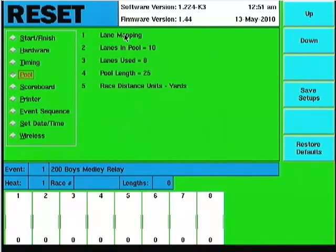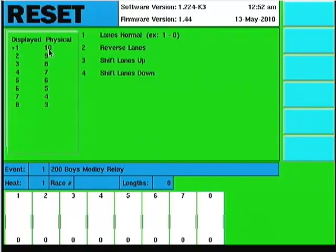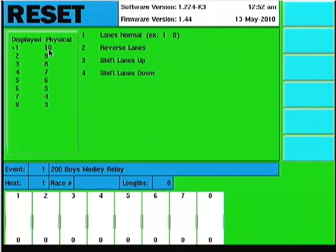Now going up to lane mapping, it shows the lanes in normal order starting at lane 1. If I want to reverse the lanes, I hit number 2, which swaps them, so what's displayed as lane 1 is physically lane 10 in the pool. Keep in mind a lot of this depends on how you're running your pool — whether off a cable harness or our index system. Our standard is that with an index system, the lane closest to the wall plate is physically wired as lane 1.